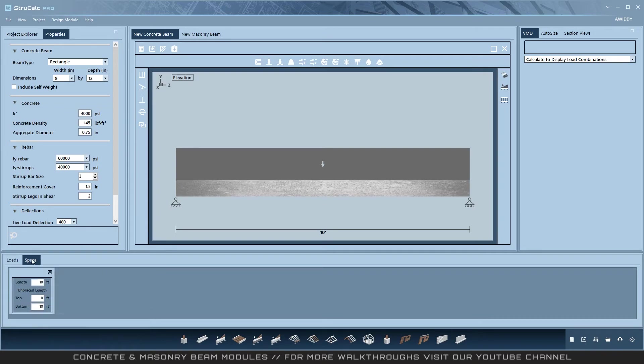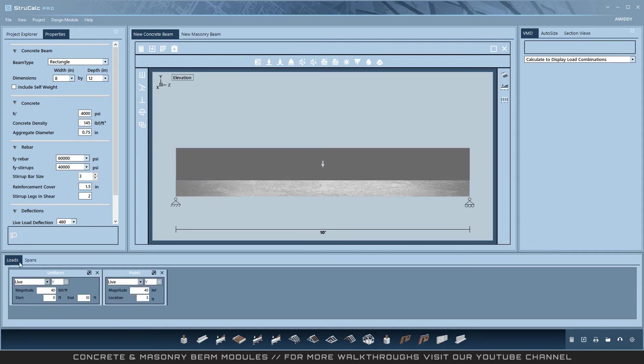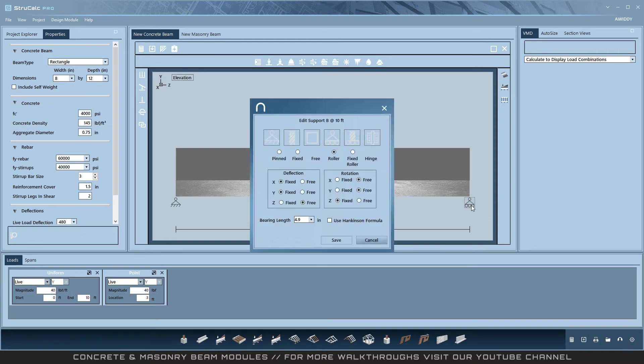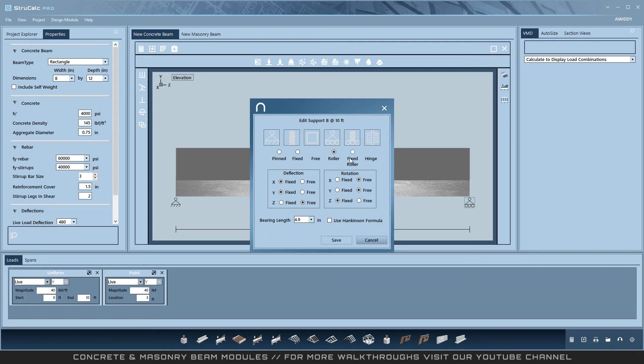You can also use this span tab to edit your spans. You may also want to change your support conditions, which can be done by clicking a support on the diagram and changing between pinned, fixed, roller, and fixed roller. Cantilevers and hinge supports are not supported in concrete or masonry.